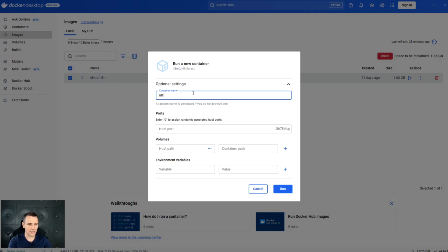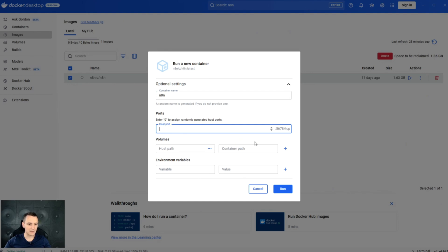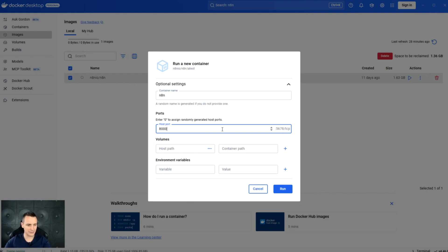You can give the container a name, although this is optional. You can specify the port. The default one is 5678. And somehow this isn't working for me, so I'm going to change that to 8000.